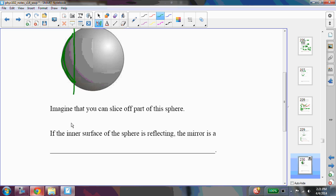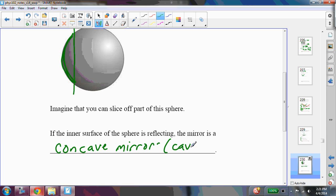Now if the inner surface of the sphere is reflecting, then we call it a concave mirror. It's like it caves in, I like to think of it. So that would be a mirror that looks like this, where the person would look into it from this side.